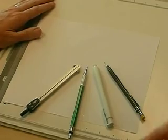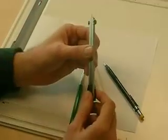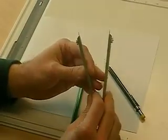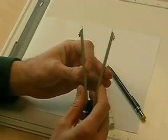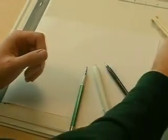I also recommend that you have some basic things with you. I love having dividers available. Dividers are excellent for transferring distances, so I like to have those available.